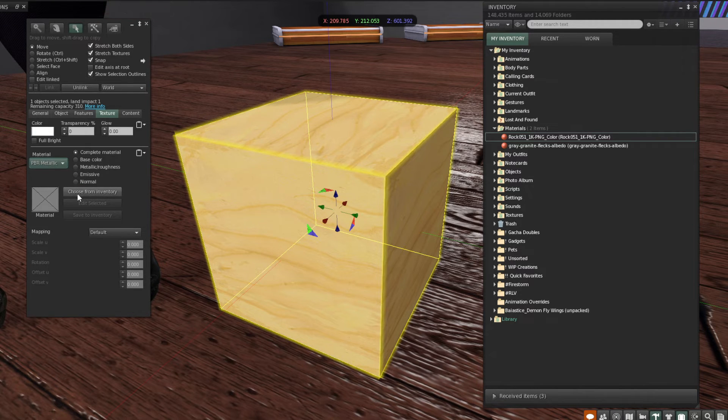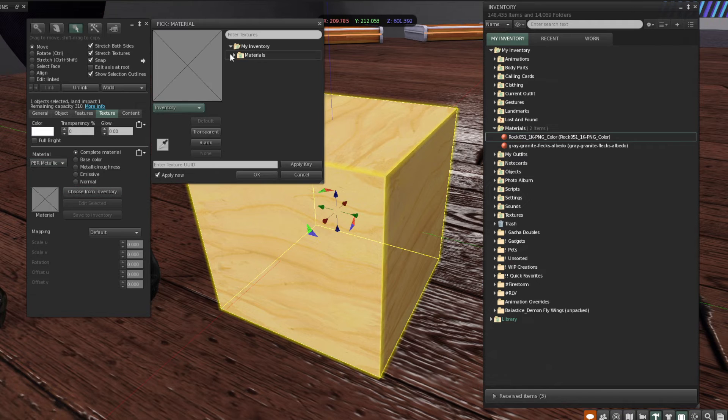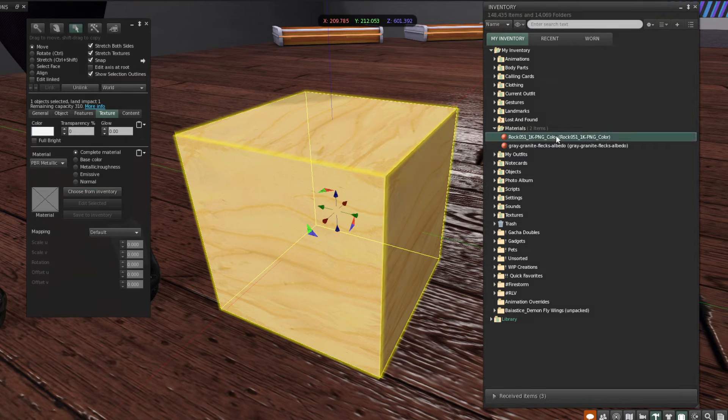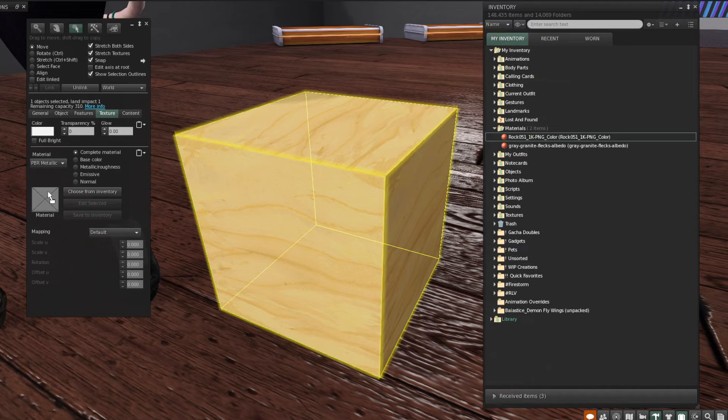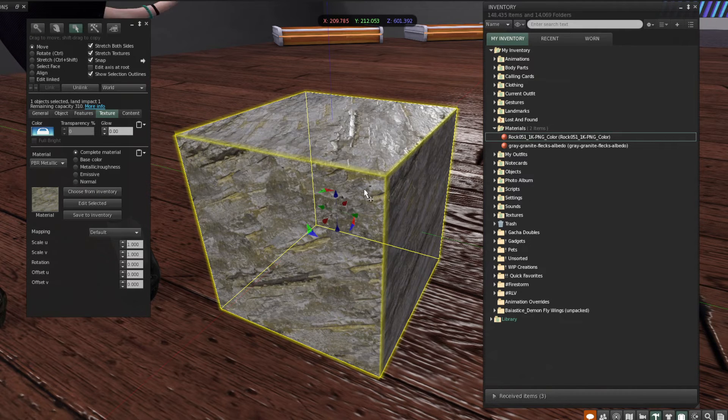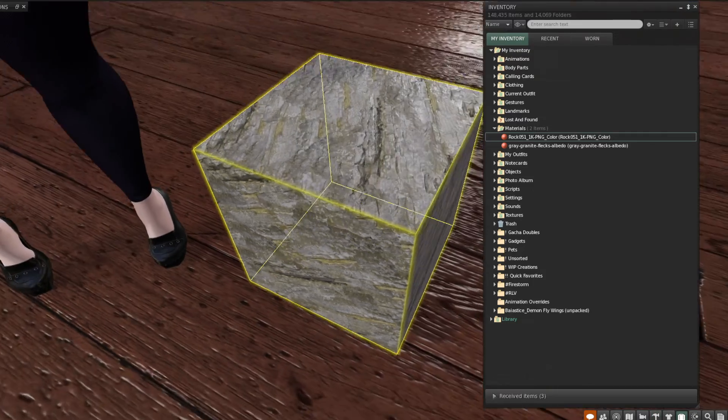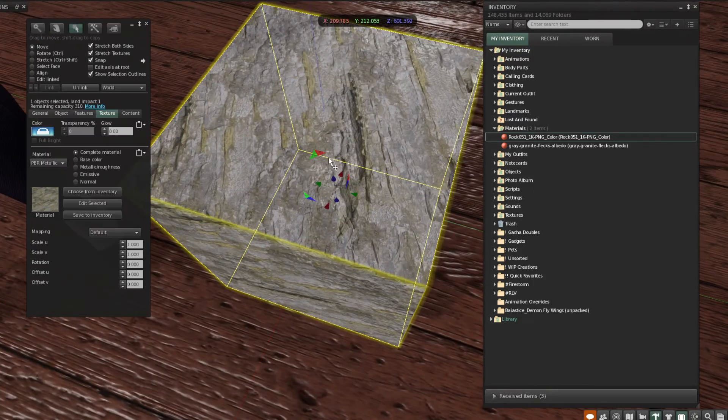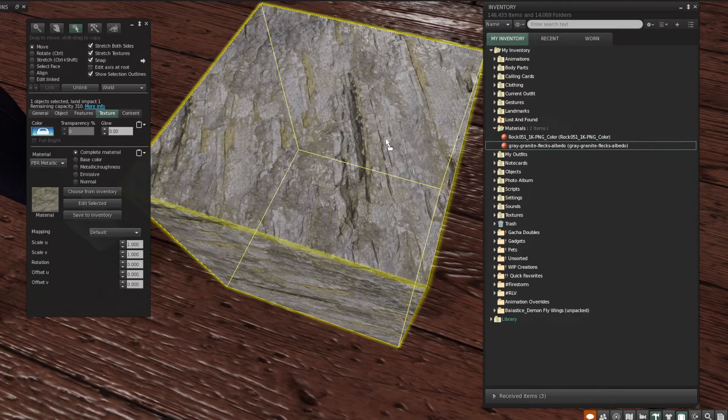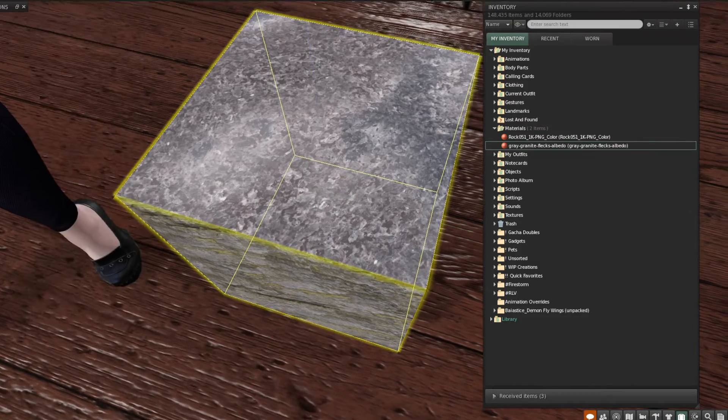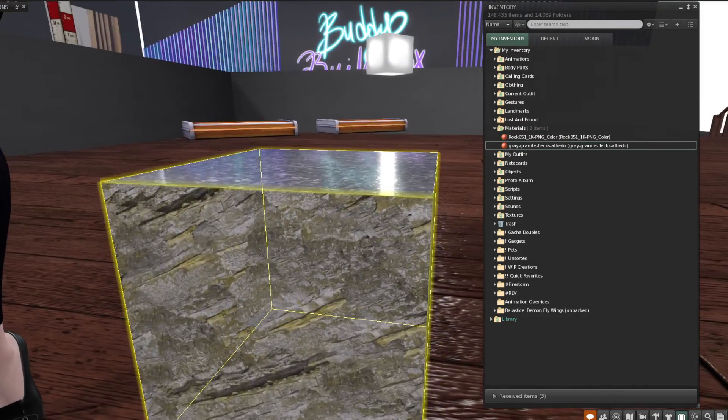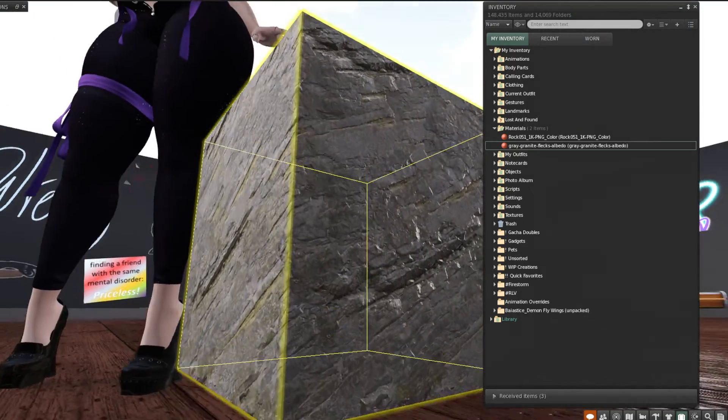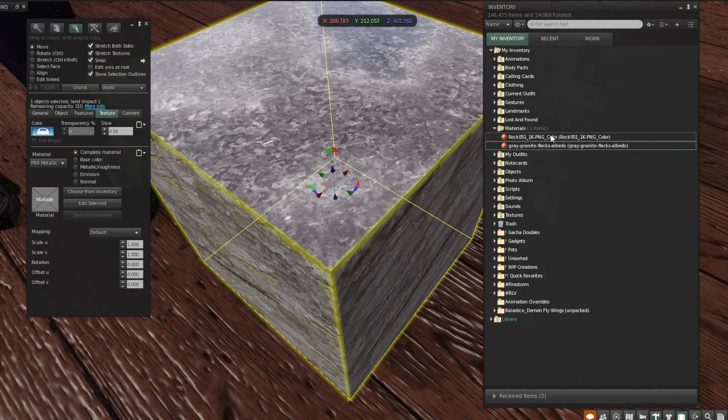We're going to switch that to PBR metallic roughness. Then you can either choose from your inventory and select it in the materials folder, or you can click and drag it from your inventory into the texture selection box here on the side. If you would like to retexture only one face of the object, you would just drag it from your inventory right onto that face. And yes, you can combine multiple PBR maps on a single object.